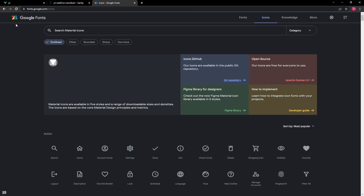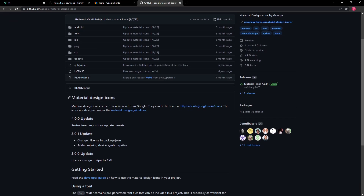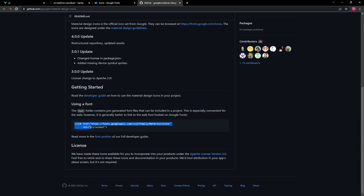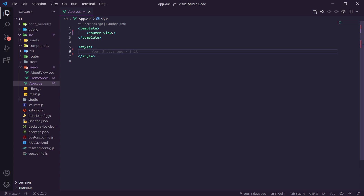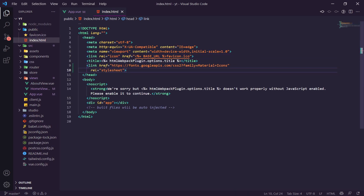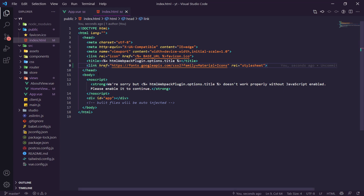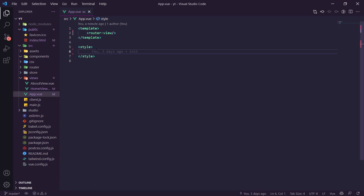Let's add Google Material Icons to our website. We grab the CDN link from the repository and paste it into public/index.html underneath the existing content, putting it on one line to keep it neat. We'll be using Material Icons for the menu button and other icons throughout the app.